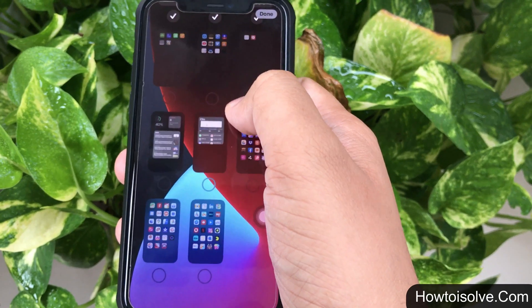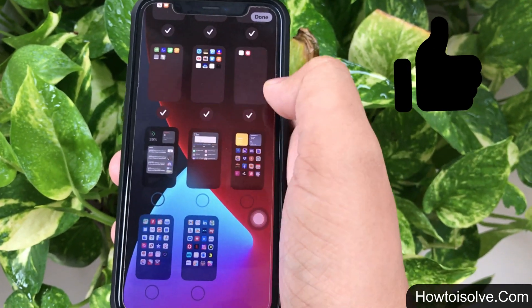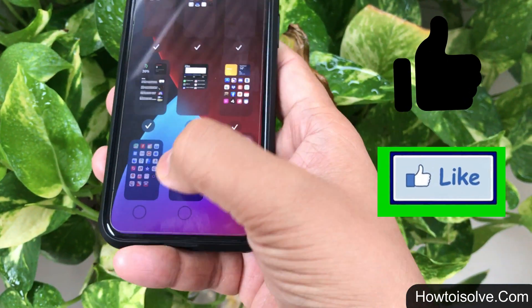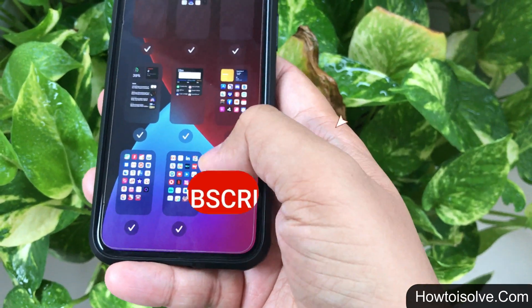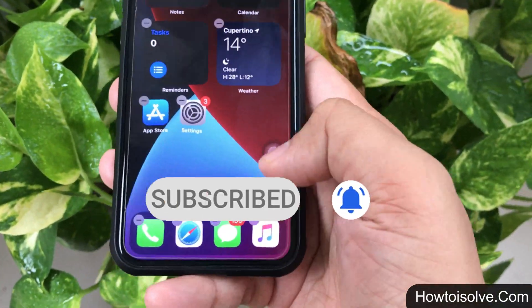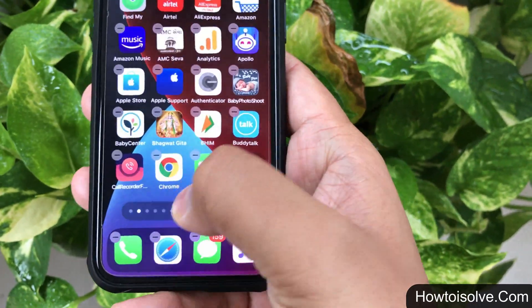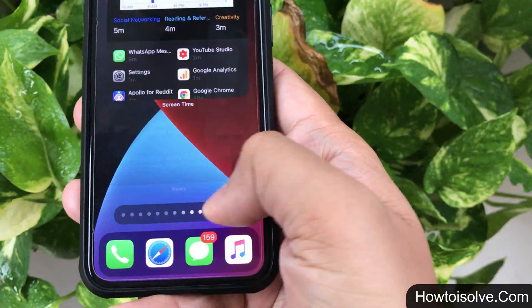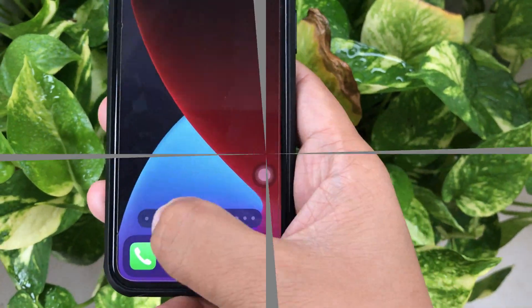Thanks for watching. So this is all about how to hide and unhide pages on the iPhone home screen. Before leaving, do subscribe to my channel and tap the bell icon to get the latest episode notification alerts. Share on Facebook, Twitter, and Reddit and be helpful for others. We'll see you next time.